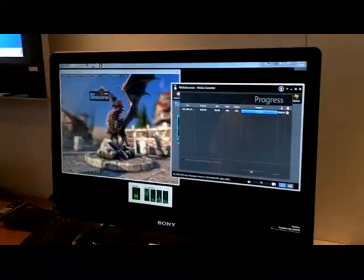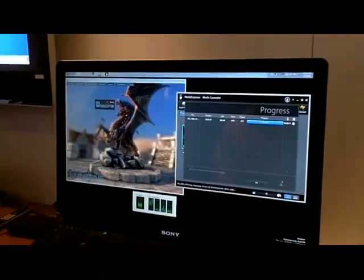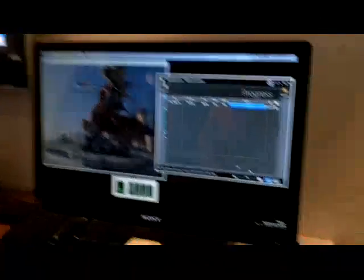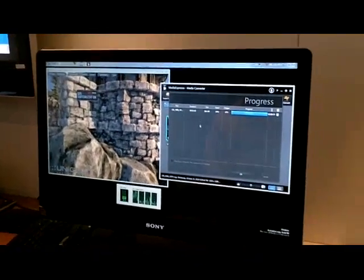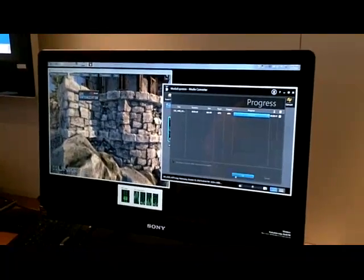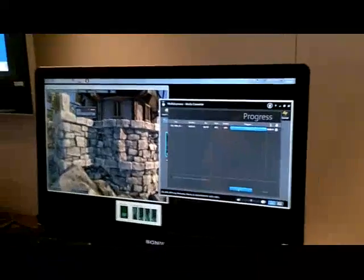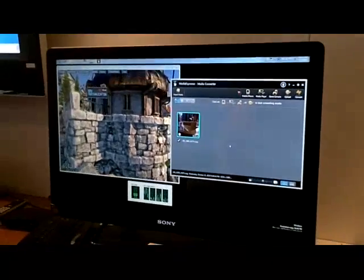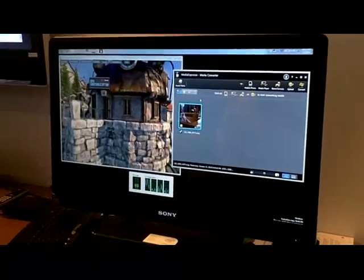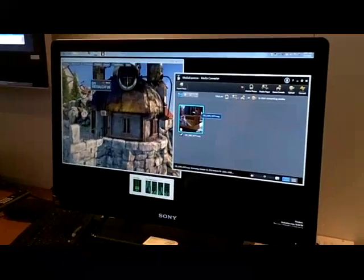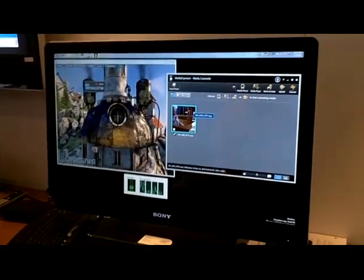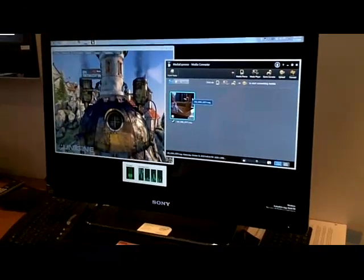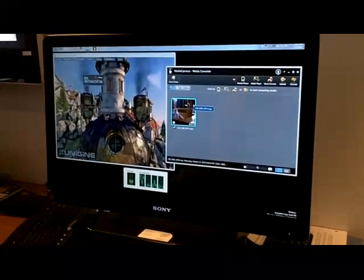So, what we've got here is Media Espresso Media Converter. And we're going to take a 1080i input video and get that prepared to download to an iPhone 3GS.